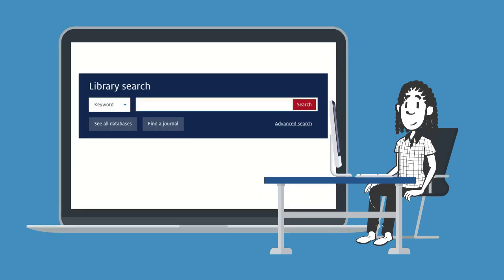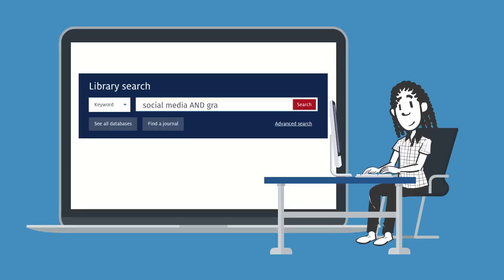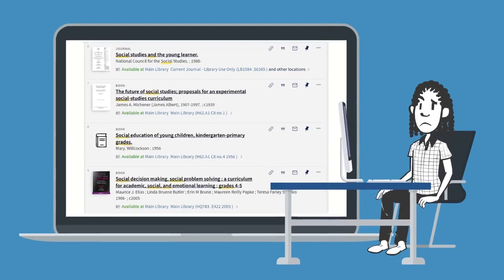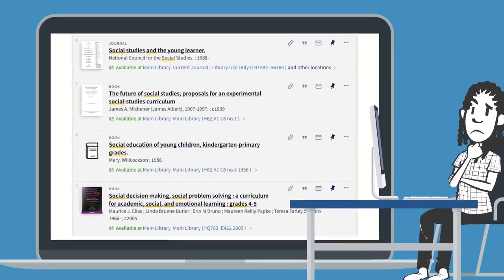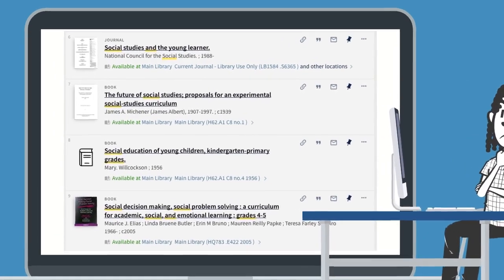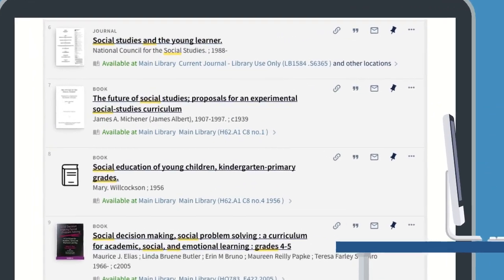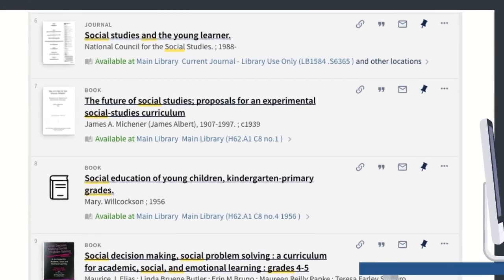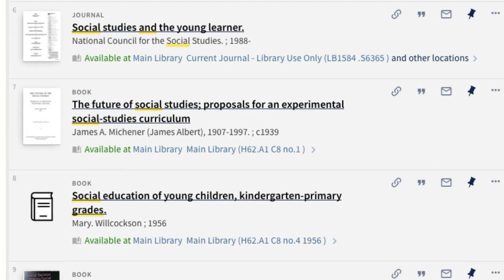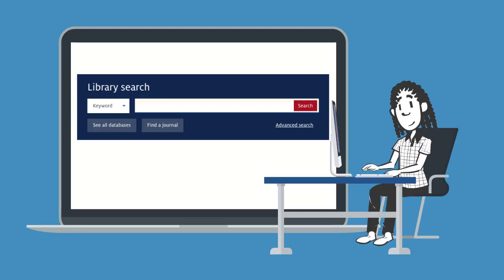For example, let's say that you're searching for information about social media use and student grades, but in your results you see the word social and the word media in different sentences, far apart from each other. You're not getting results that are actually about social media. When that happens, you can do your search again, this time with quotation marks around the words social media.